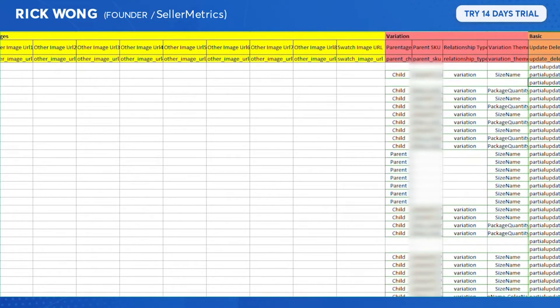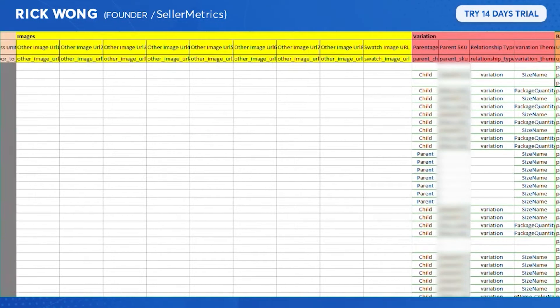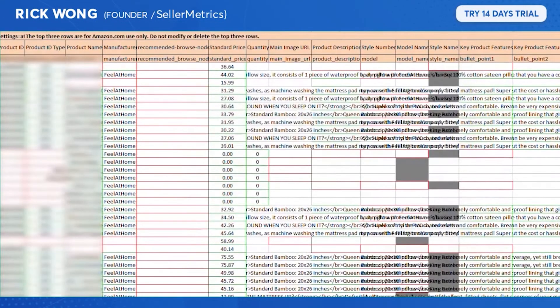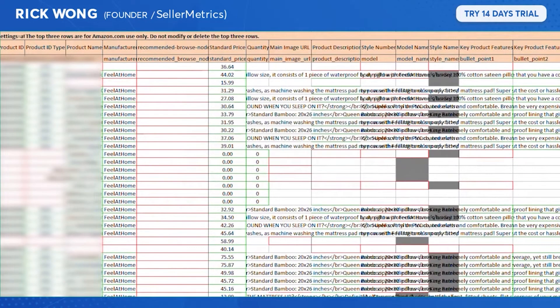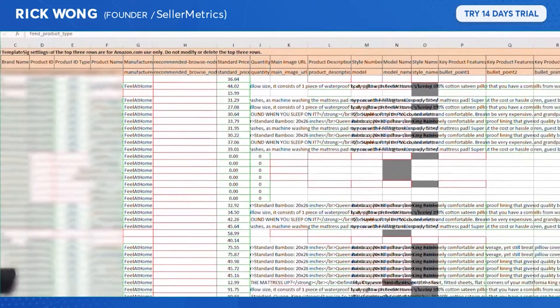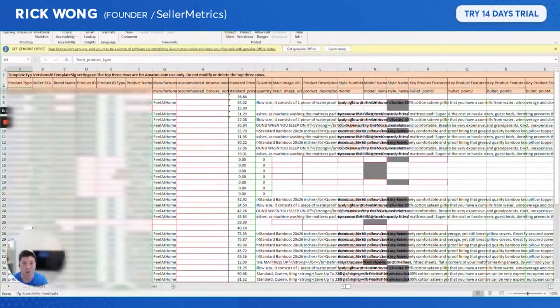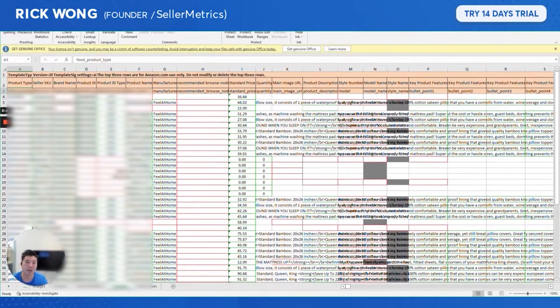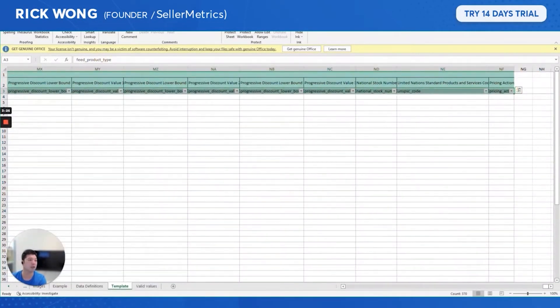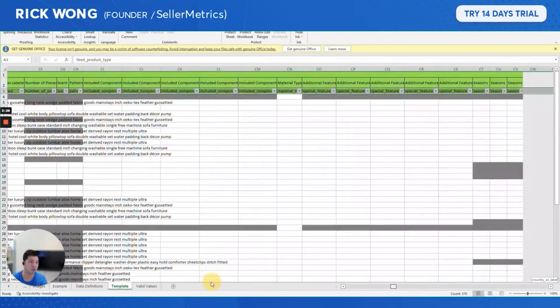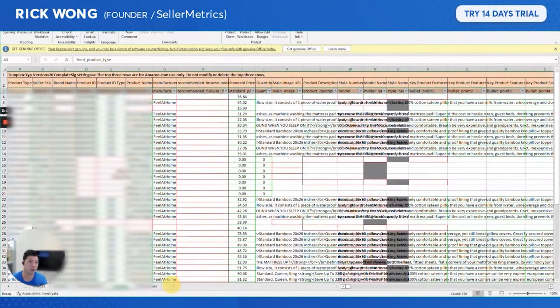I think the problem with this type of upload is that sometimes when you upload it, there are nagging errors which you have to fix and re-upload it. So let's just go through it.